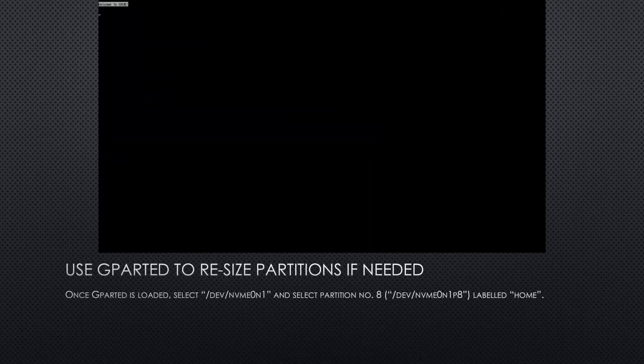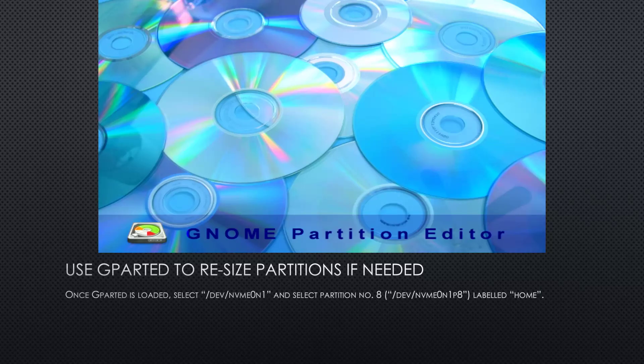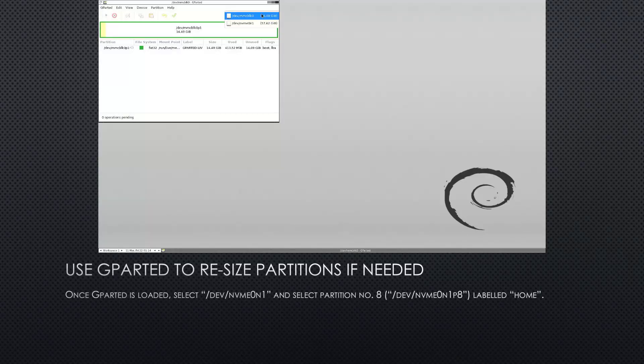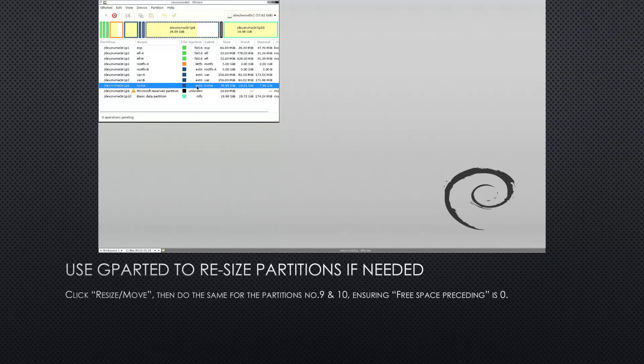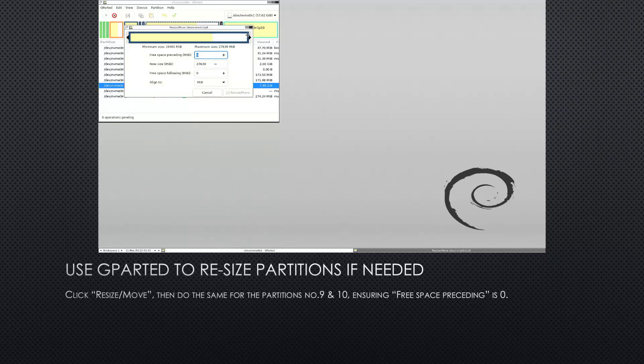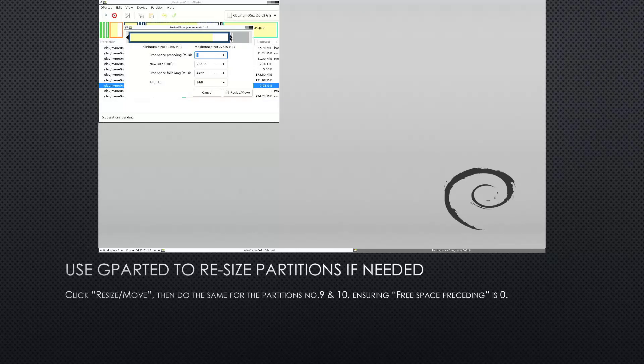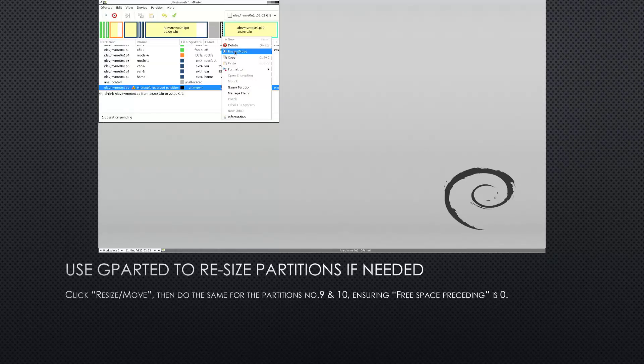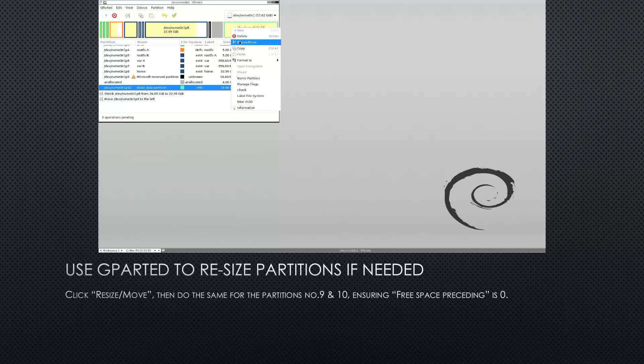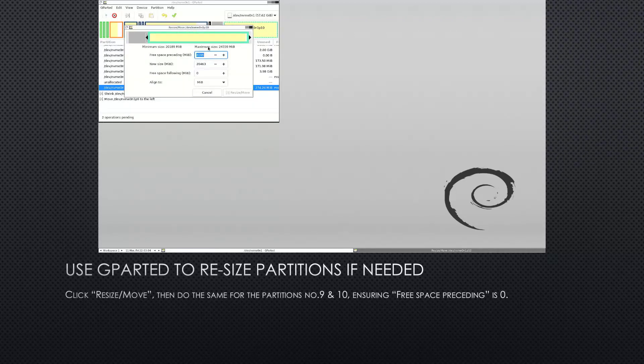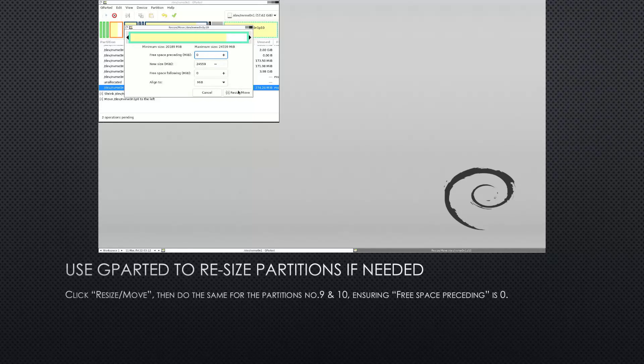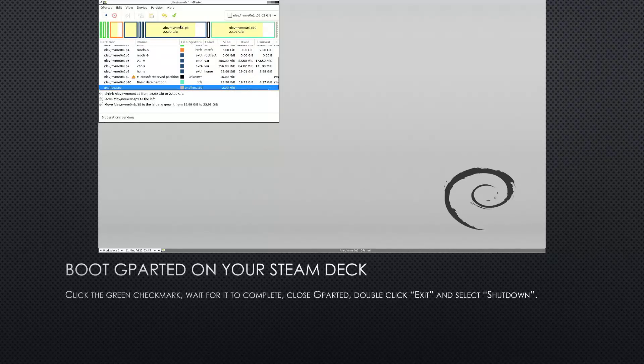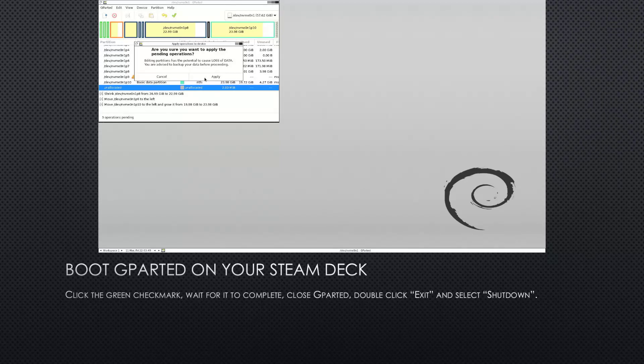As I said, you can use GParted later on to resize the partitions if needed. So I'll just quickly go through this. The steps are basically the same. Once GParted is loaded, select the correct drive again, select partition number 8 labeled home, and click resize/move to reduce its size to your needs. Then select partition numbers 9 and 10 which have been created by Windows, and ensure free space preceding is set to zero for both of them. And then you should also select partition number 10 and increase its size to the new free space that has been created at the end of your device. Then click the green checkmark, wait for it to complete, close GParted, double click exit, and select shutdown.